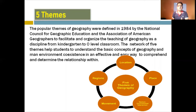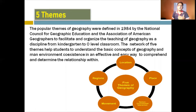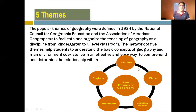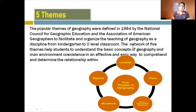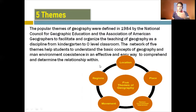The goal was to make geography an effective discipline and to impart the learning of geography in a better and easy way. These themes are still being taught at different levels and in different subjects. The network of five themes helps students understand the basic concepts of geography and the human-environment relationship in an effective and easy way.